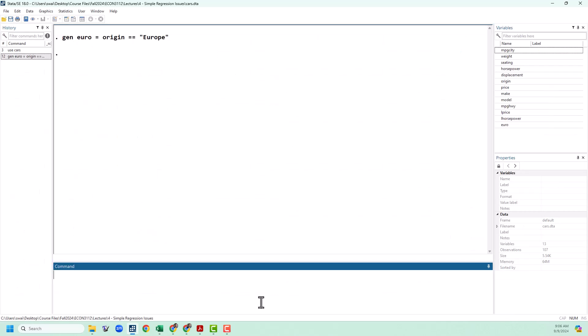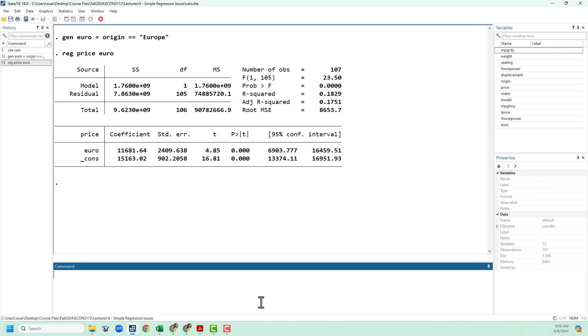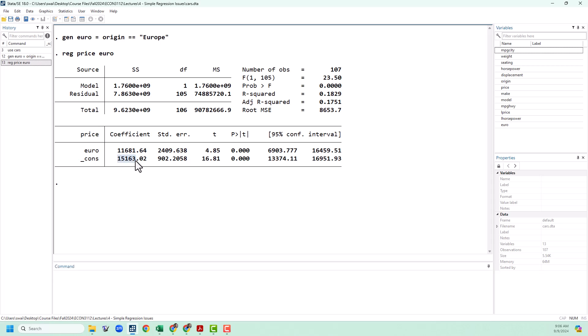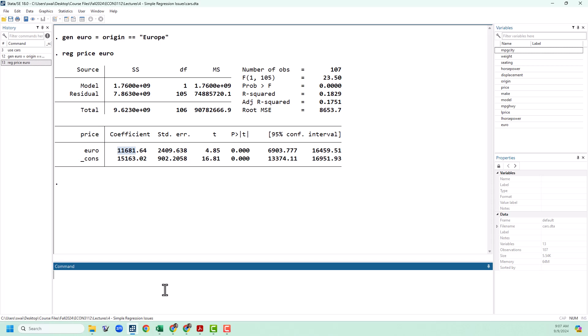Now we can go ahead and run a regression of price on euro. The interpretation here is that non-European cars we would predict have a price of about 15,000, and then for a European car we will add 11,681 to that. We can use the stored values to get the exact prediction using _b[_cons] and then add our coefficient for euro. For the coefficients we always multiply by the value next to that, but euro is just one or zero, so if it's European it's just going to be one. We're going to predict 26,844.